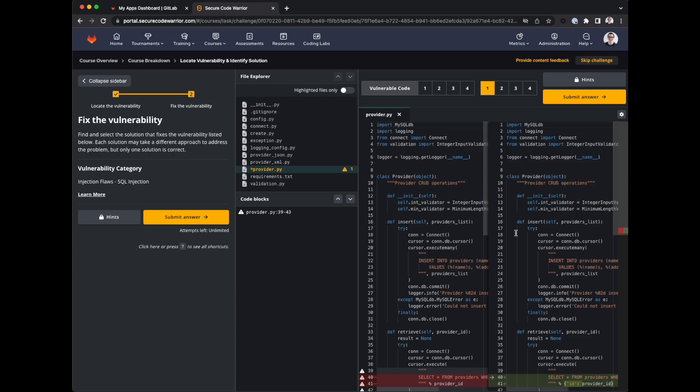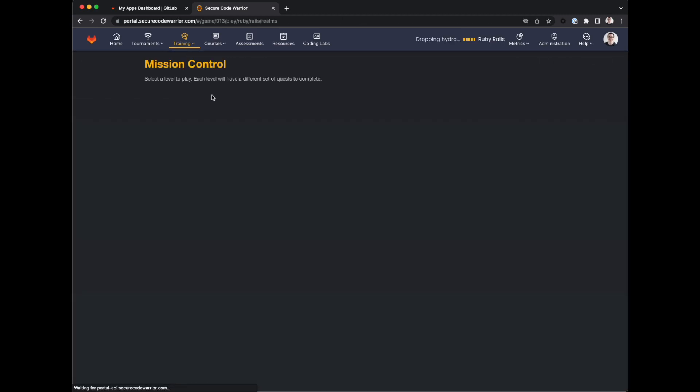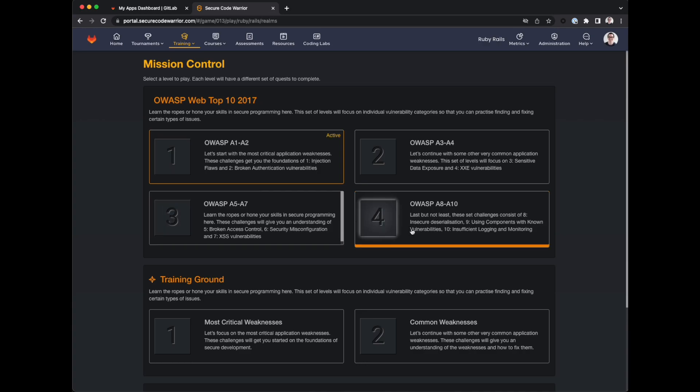After completing a course, congratulations. The next steps are for you to decide. There are three great places to look. One is training either by language or through mission control. We can learn about different security concepts through challenges again. Another is resources.